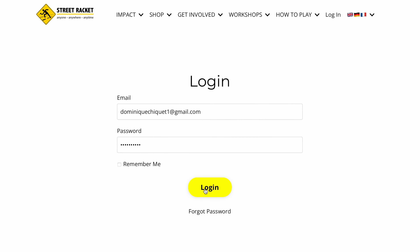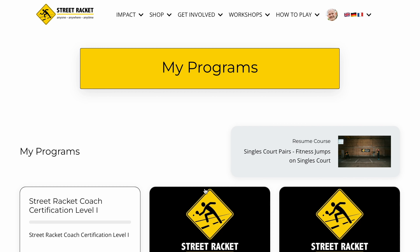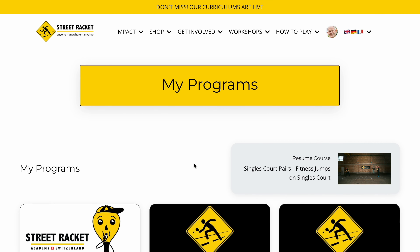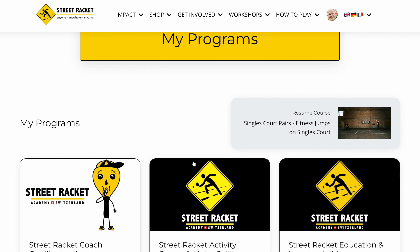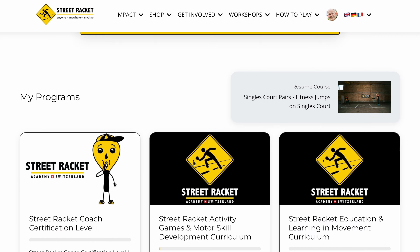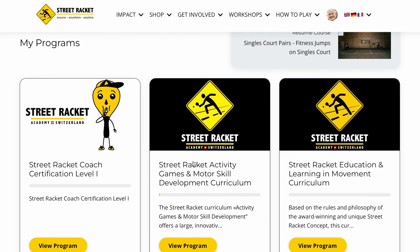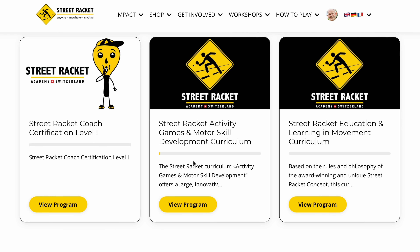Let's have a look inside the StreetWacket Online Coach Certification Program. After you log in, you get straight into the library with all the programs you purchased. The Online Coach Certification Course gives you access to the online training and two StreetWacket curricula.